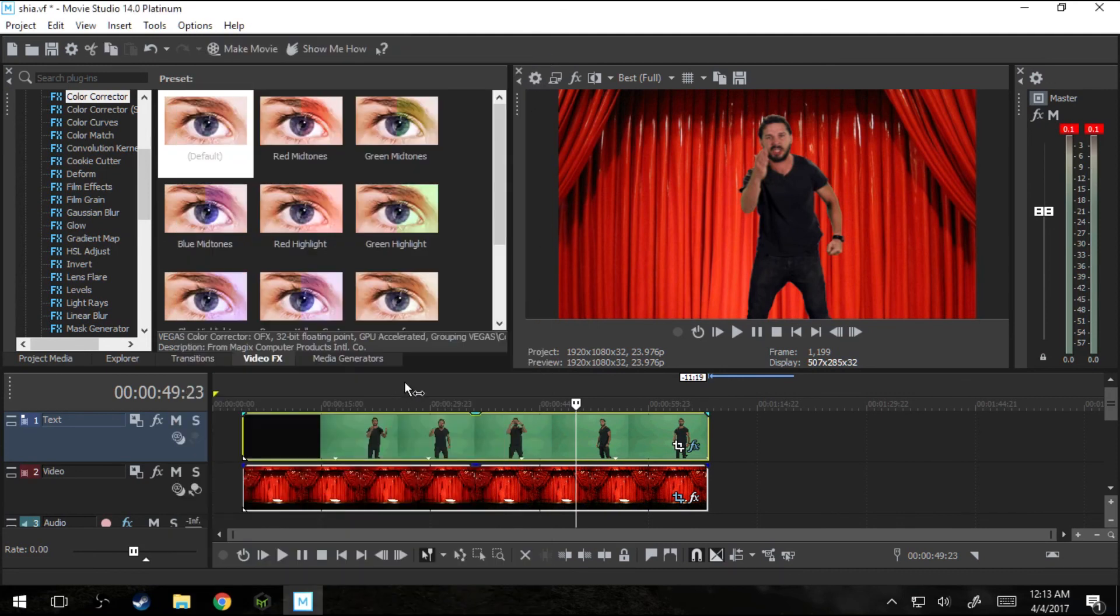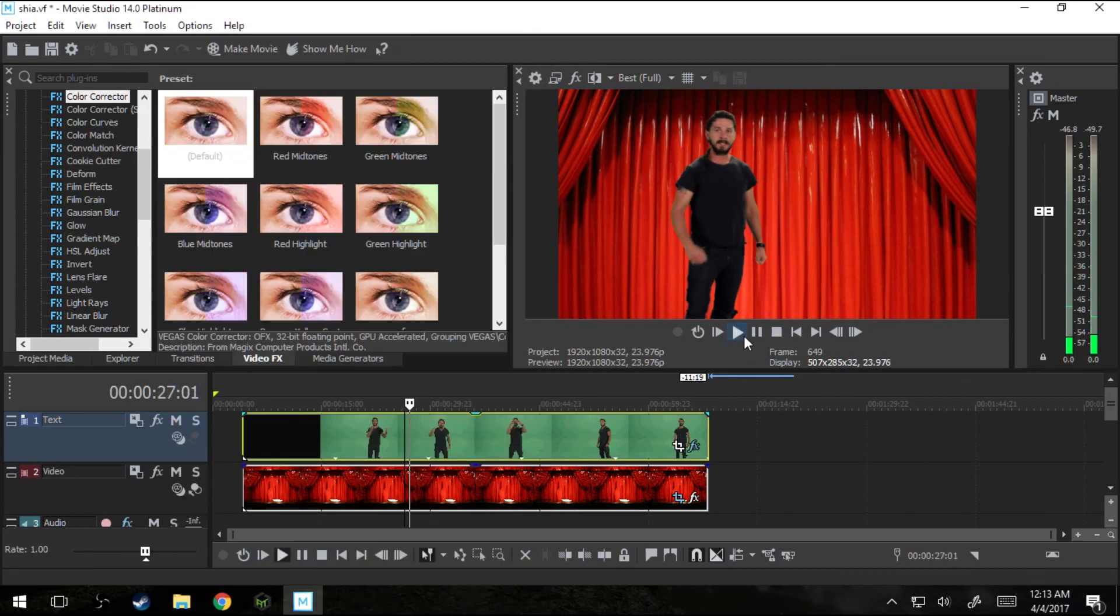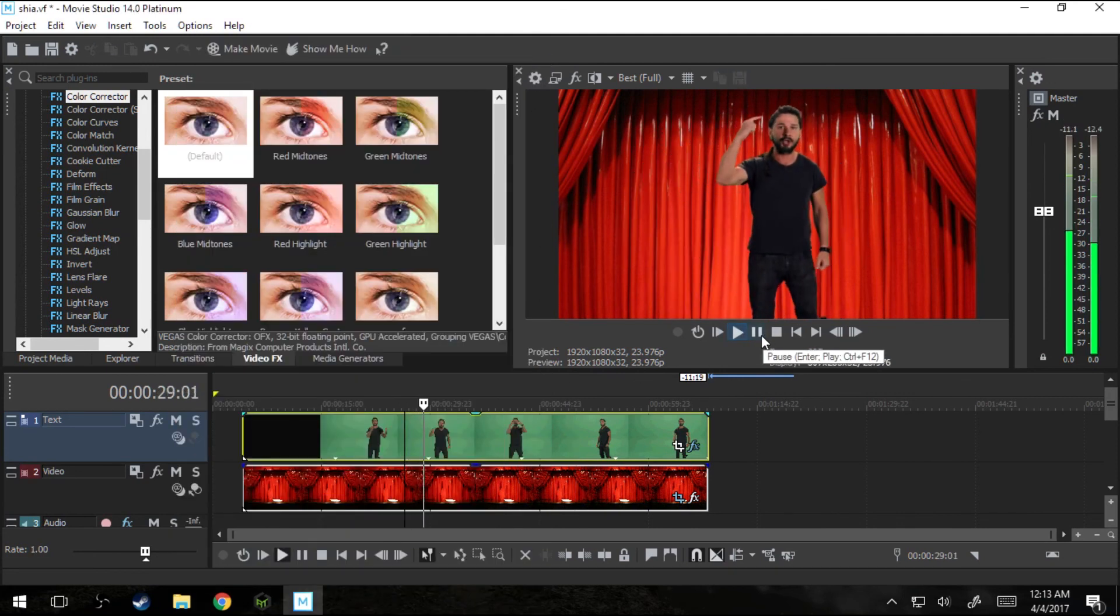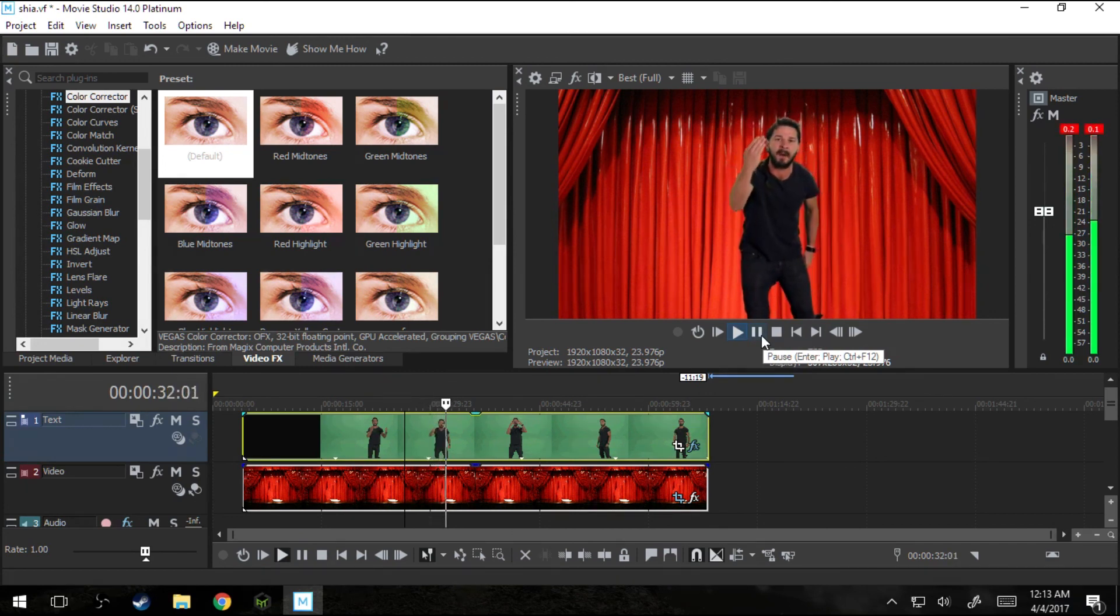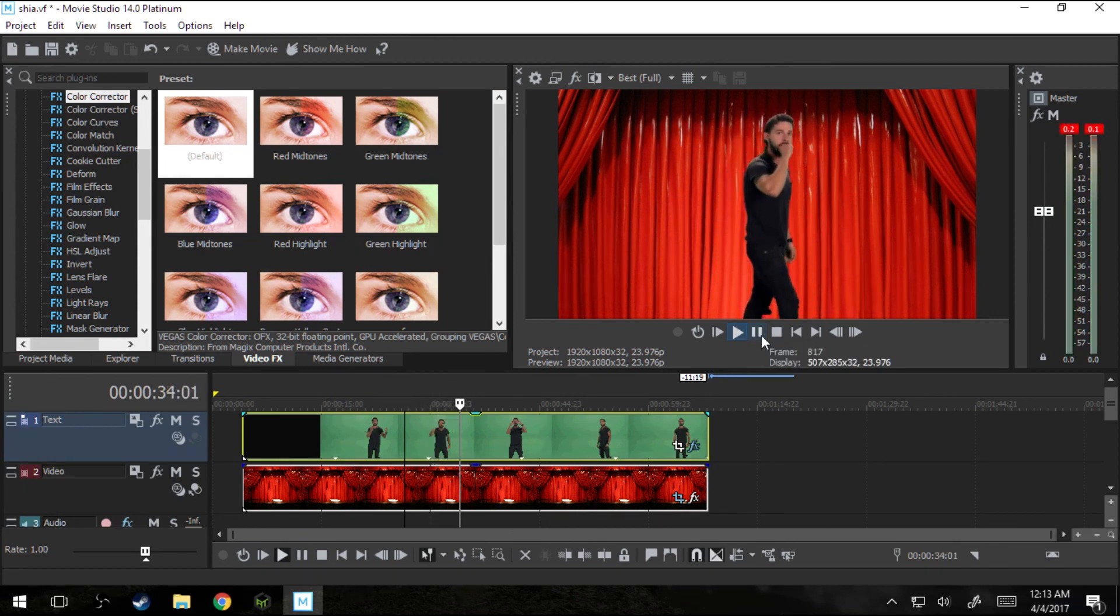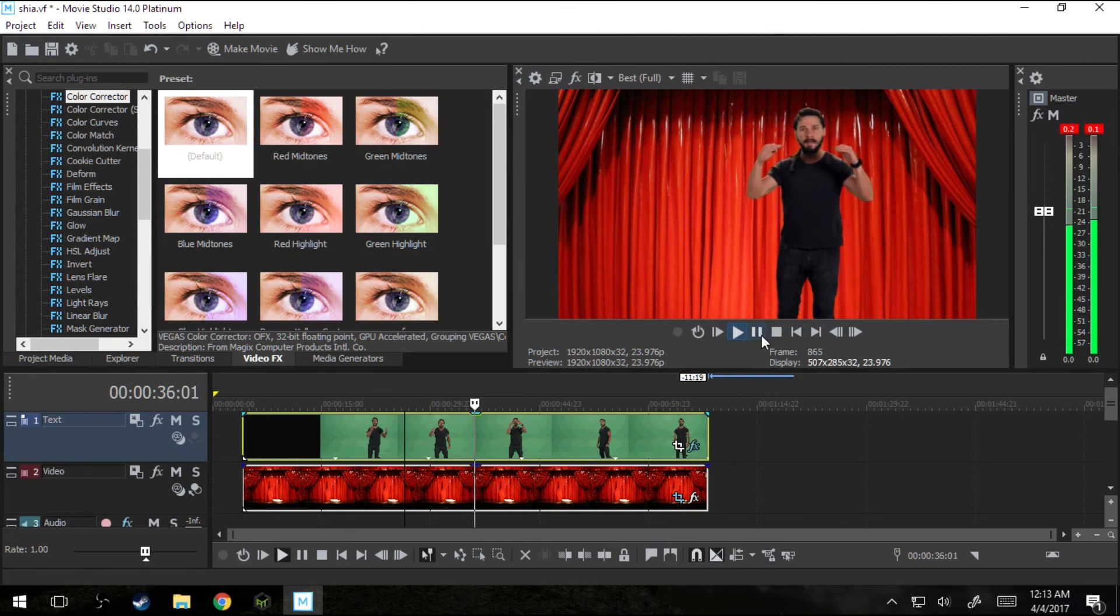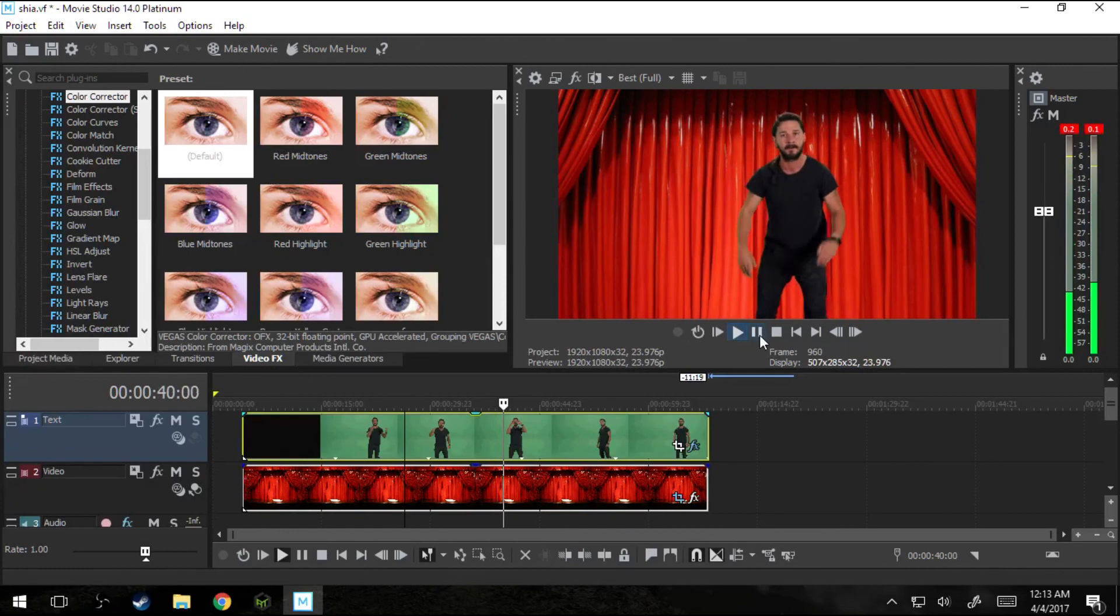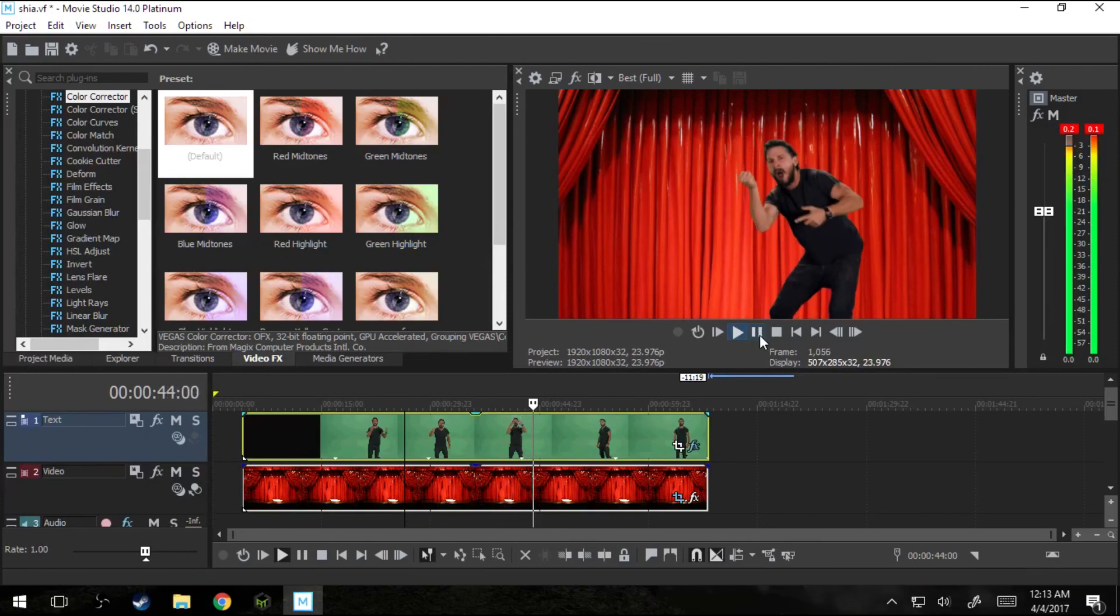So now we can kind of look at our finished project in the timeline. Some people dream success while you're going to wake up and work hard at it. Nothing is impossible. You should get to the point where anyone else would quit. And you're not going to stop there. No, what are you waiting for? Do it! Yeah, there we go.